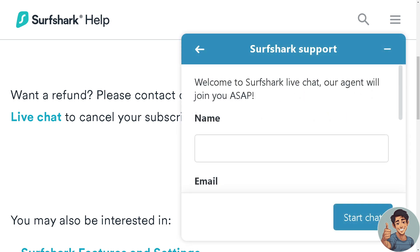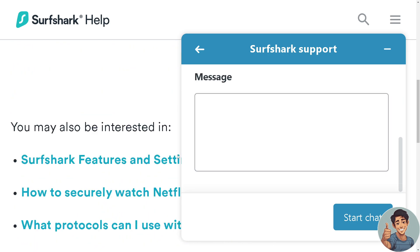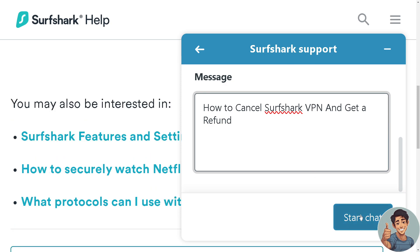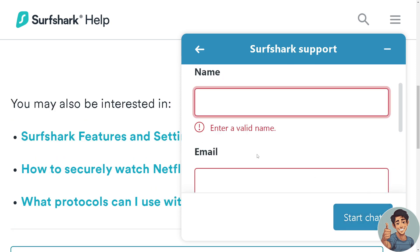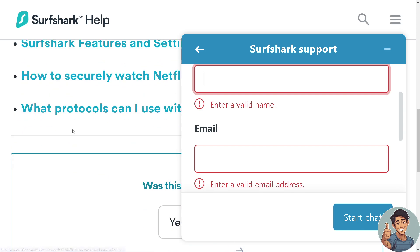When we click on that, a new notification will appear and you need to put your information right here — your name, your email address, and a message. For example, state that you want to cancel your Surfshark VPN and get a refund, then start a chat. Make sure to enter a valid name and the email address associated with your account.